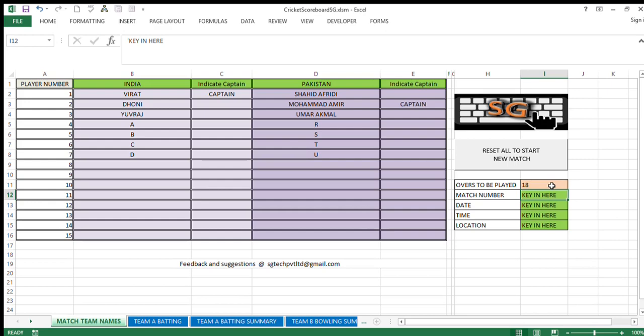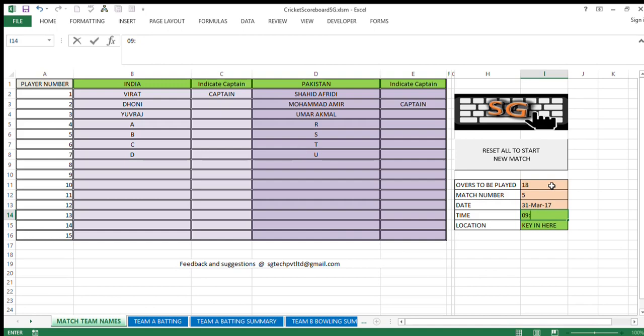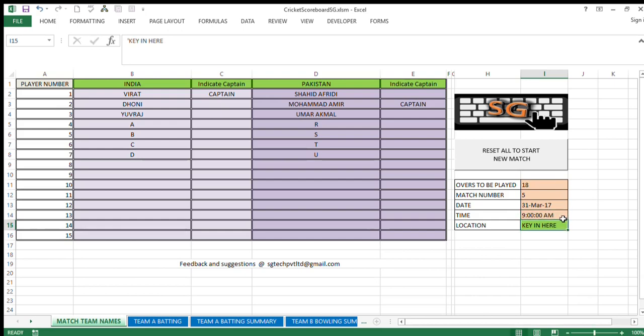The match number field is given because it might be a tournament that you are playing. So in the tournament there can be various matches, so this may be match number 5. The date when you want to play this match is month, say 30, March 31st is date, in 2017. Time 9:00 AM, and location is New Delhi. This is first sheet, now you are filled up.